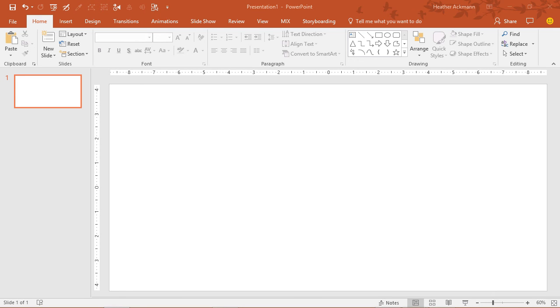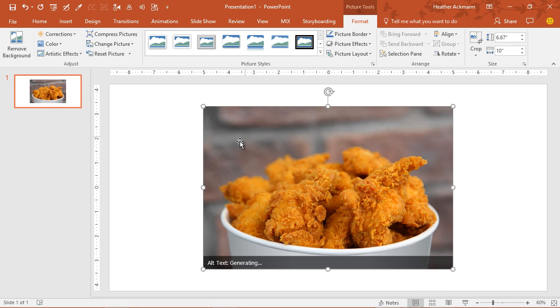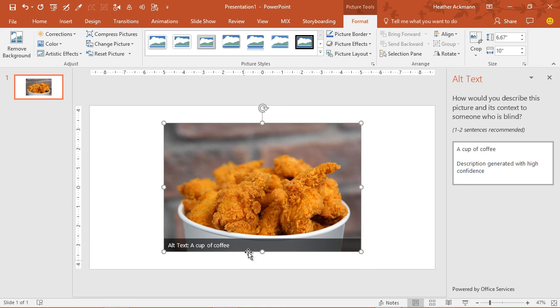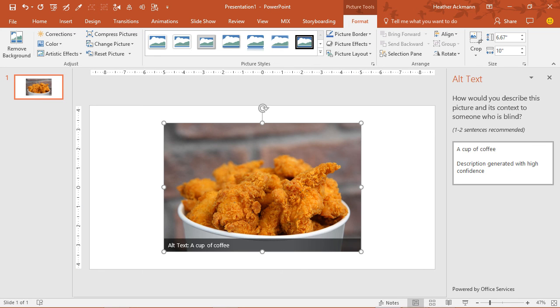Let's try another one. Let's try some food. Here we go. Bucket of fried chicken. Oh, a cup of coffee. Way off. It says it was generated with high confidence. That is not a cup of coffee. Now I want fried chicken. So clearly it's not perfect.